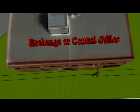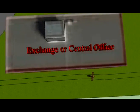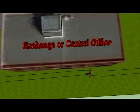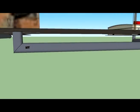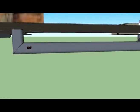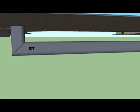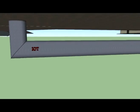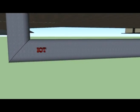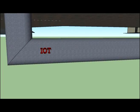Once the receiver is within the locality of that exchange office, the signal is then sent to the access gateway, back to the terminal box, and into the device of the receiver.